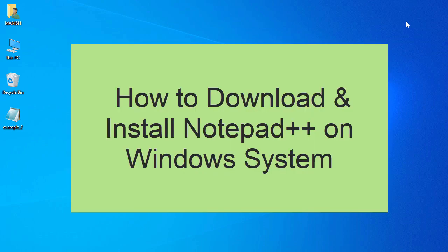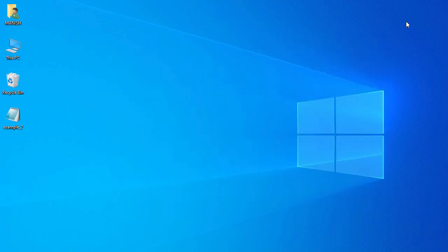In this video we look at how to download and install Notepad++ on a Windows system. So let's get started — first we'll download Notepad++, so we open our Chrome browser.